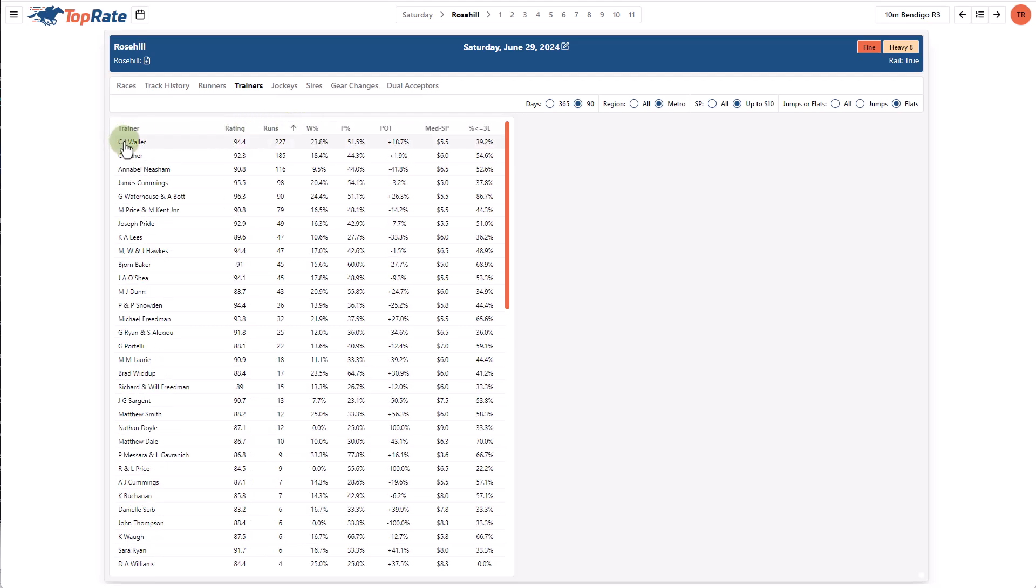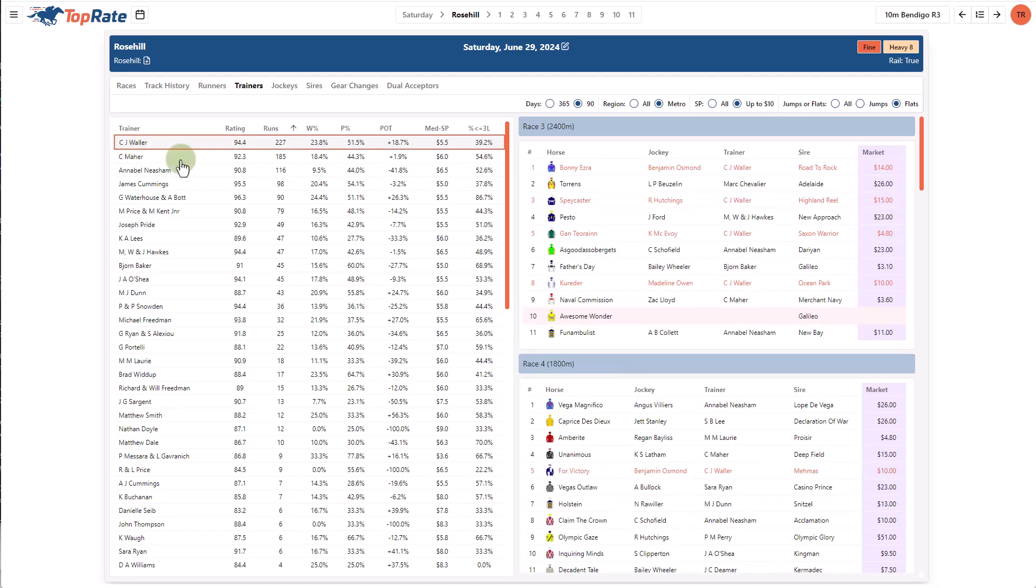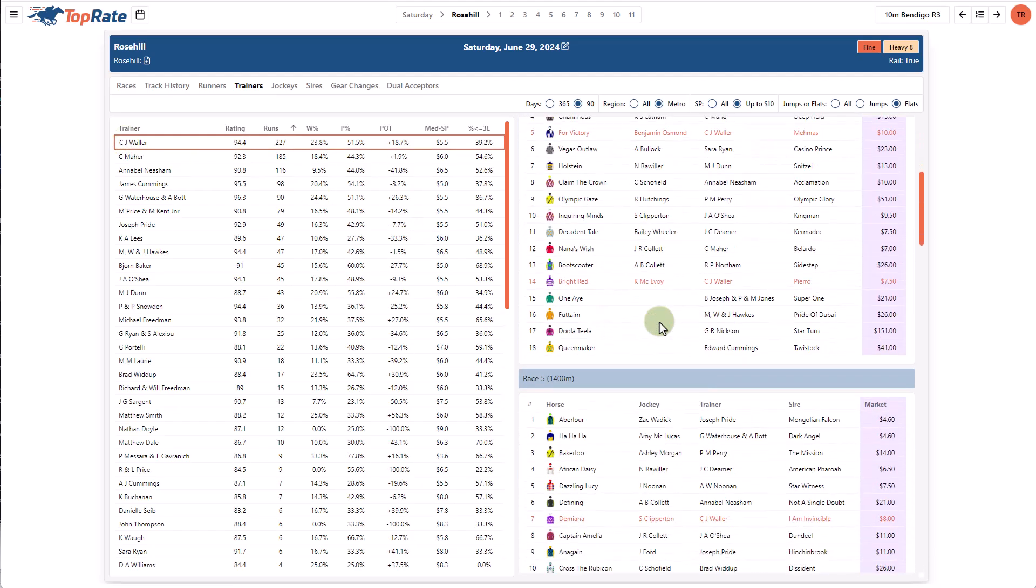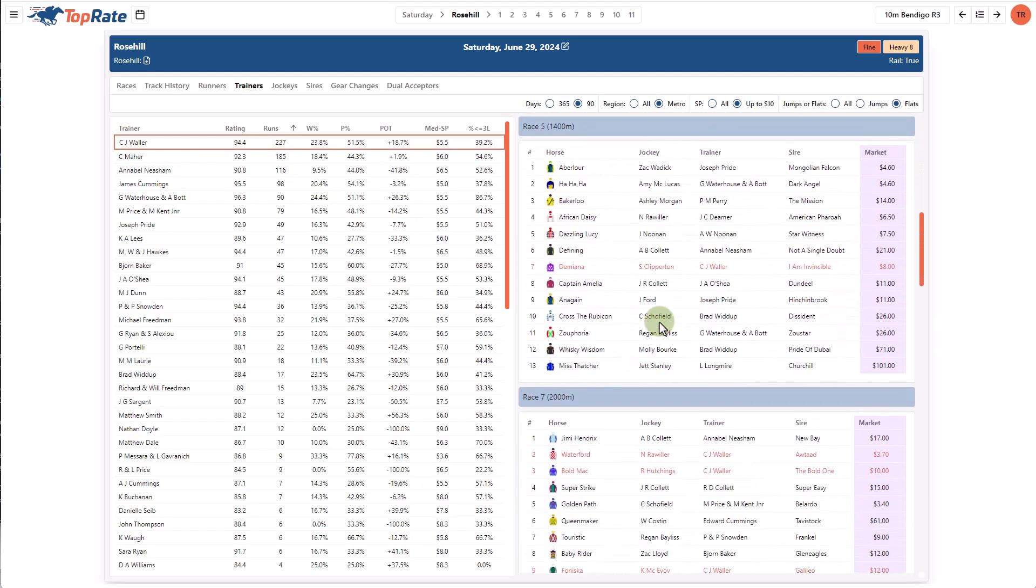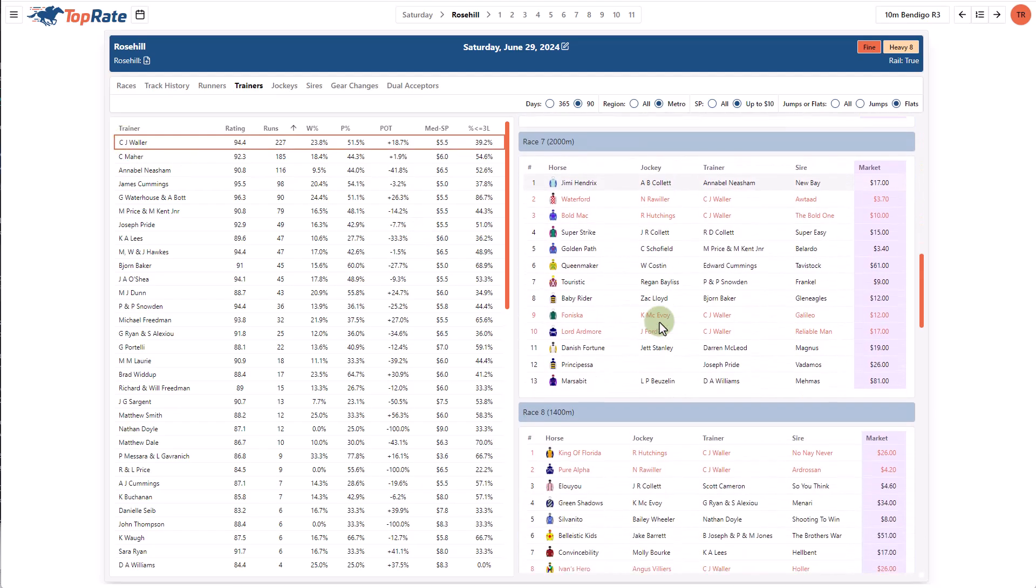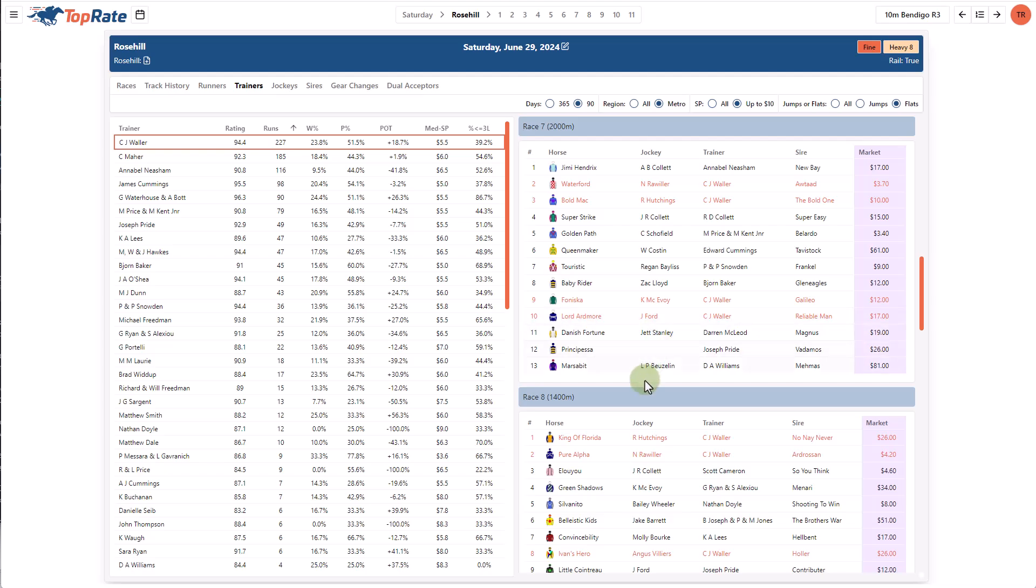And by clicking on a trainer's name, you'll see on the right hand side, a list of the races for the meeting that trainer has runners in with their runners highlighted in red text.